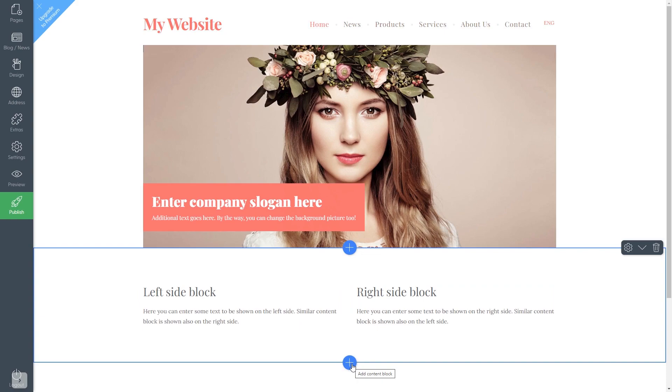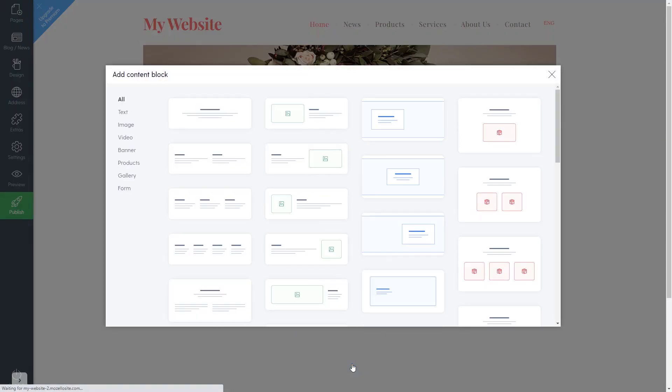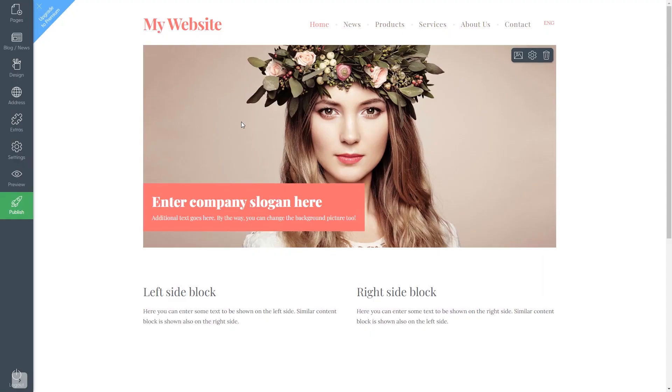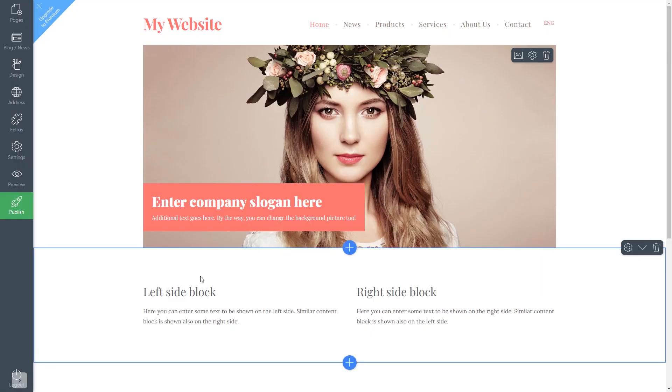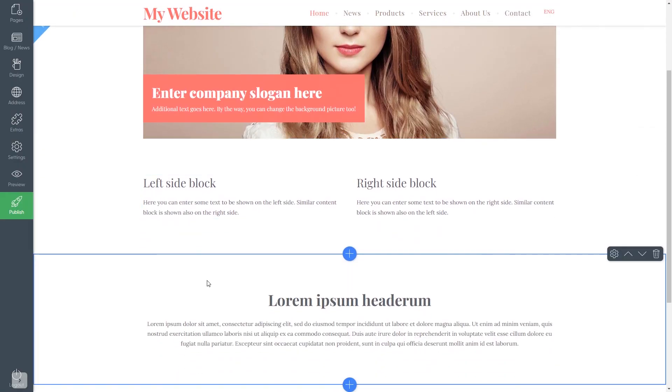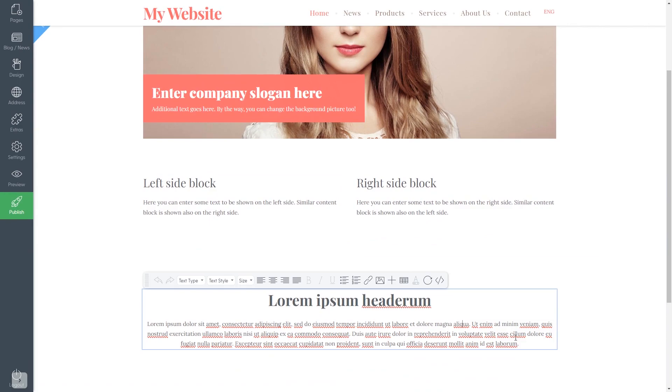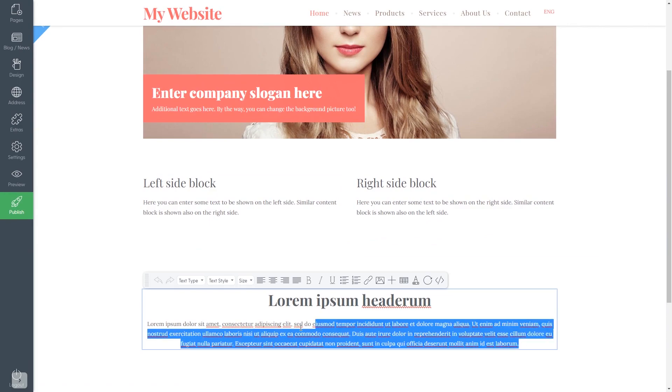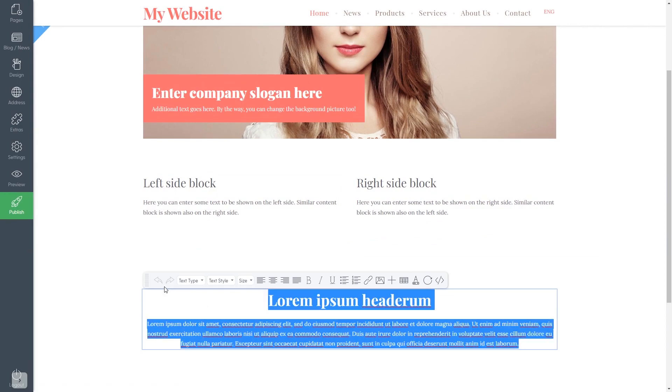You can also use an existing text on your website. Select a text block and add it to your site. You can delete the text or add the widget to the text.